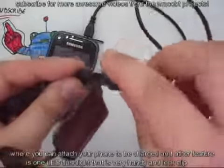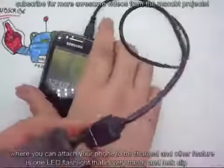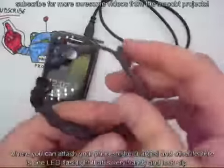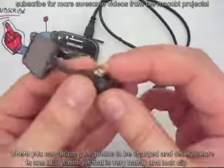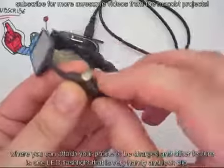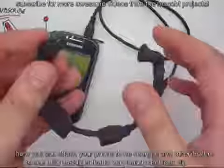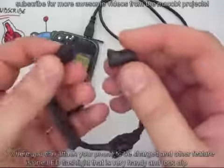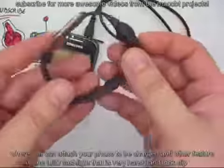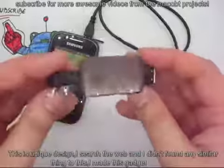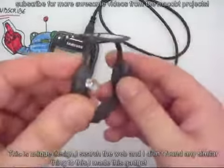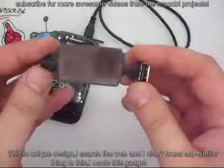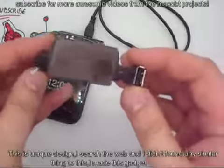Here we go. Another feature is this charger has one LED flashlight. It's very handy and has a lock clip. This is a unique design. I searched the web and I didn't find any similar thing to this I made.